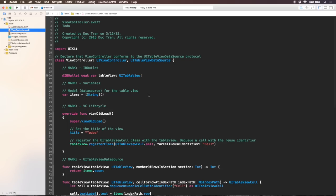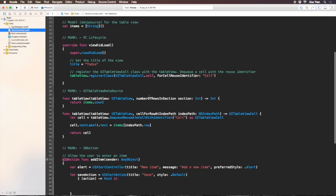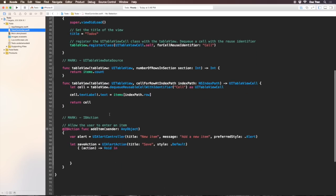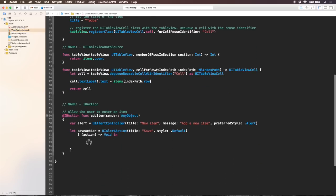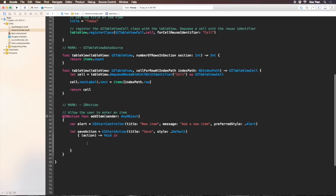Inside this completion handler, let's have some space so we can work on the code.